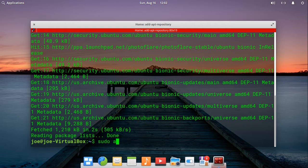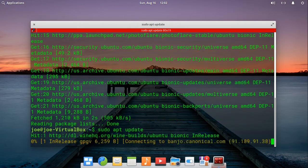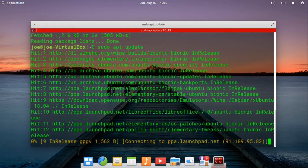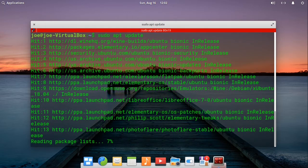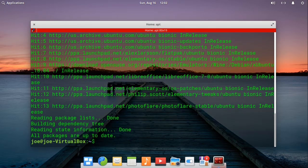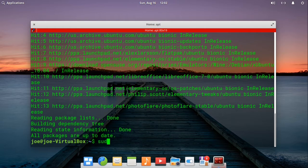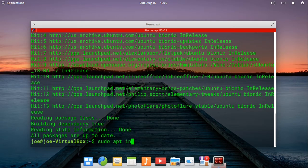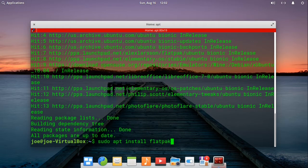Next, type sudo apt-update, then type sudo apt-install flatpak.